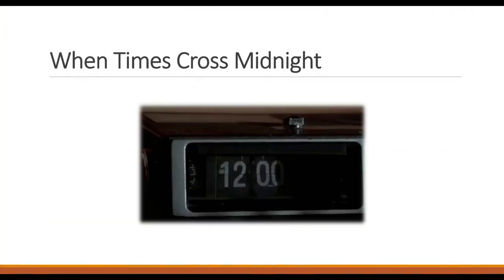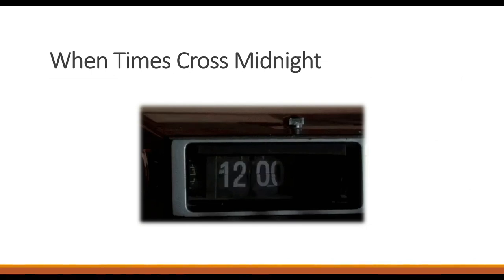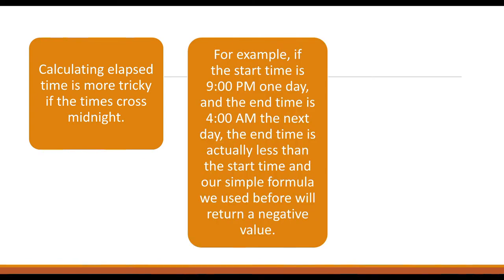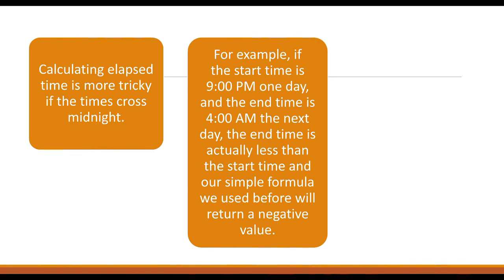But what happens when time crosses midnight? Calculating elapsed time is more tricky if the time is over multiple days or if it crosses that midnight barrier. For example, if the start time is 9 PM one day and the end time is 4 AM the next day, the end time is actually less than the start time, and our simple formula we used before will return a negative value.